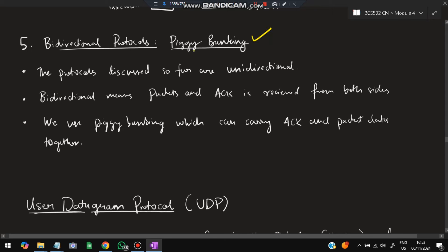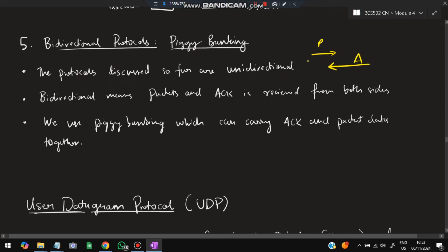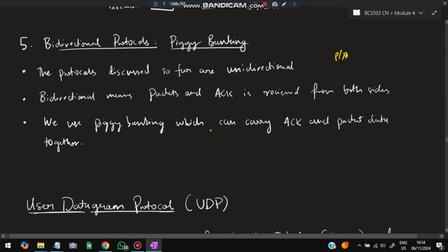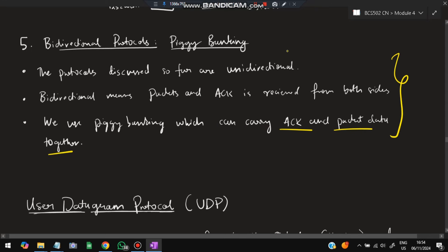The fifth protocol is the Bi-directional Protocol, also known as piggybacking. All previous protocols were unidirectional — packets sent one way, acknowledgements returned. In bi-directional/piggybacking, both packets and acknowledgements are sent and received from both sides simultaneously. It's a smaller topic and less important from the exam point of view.